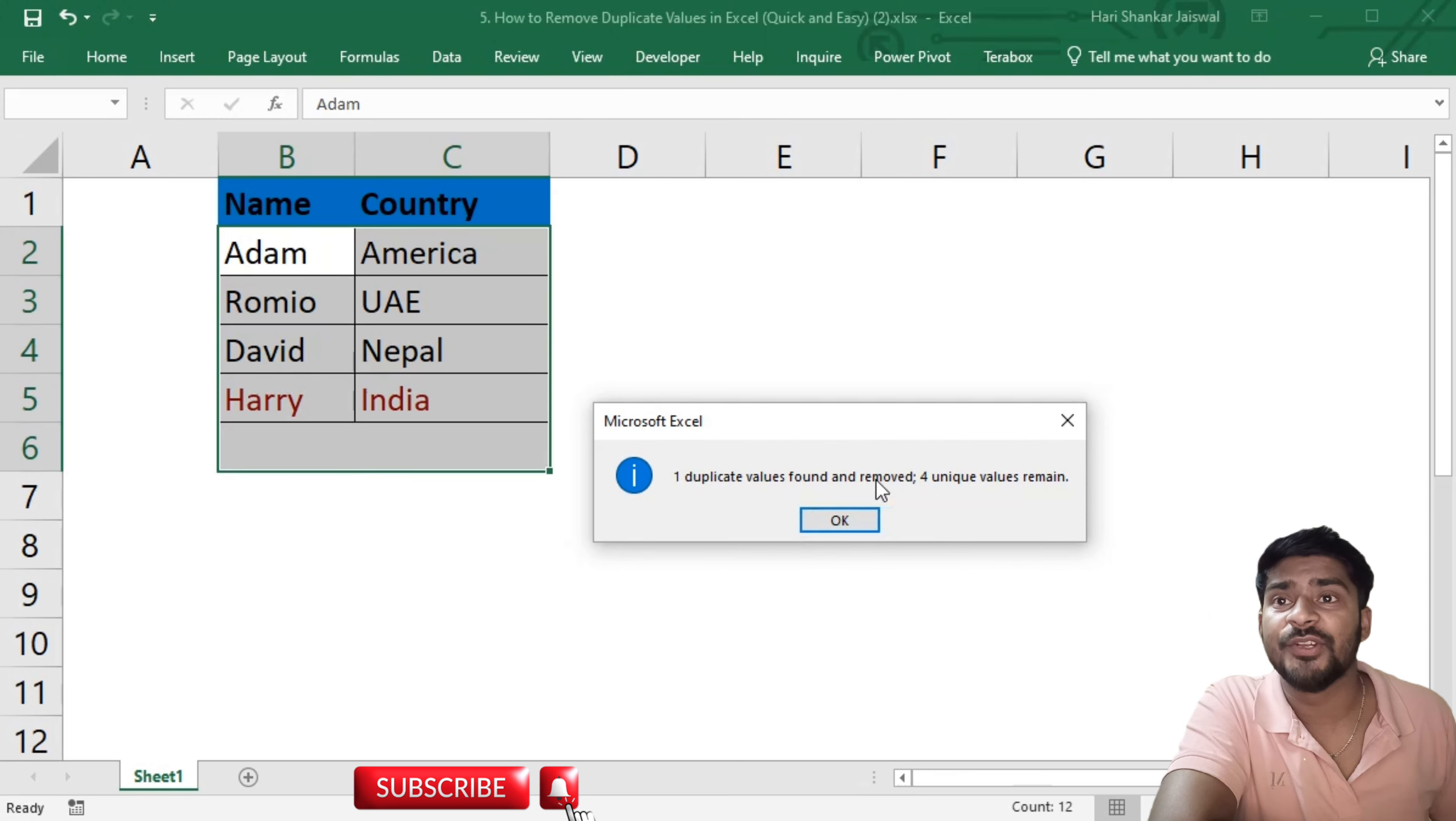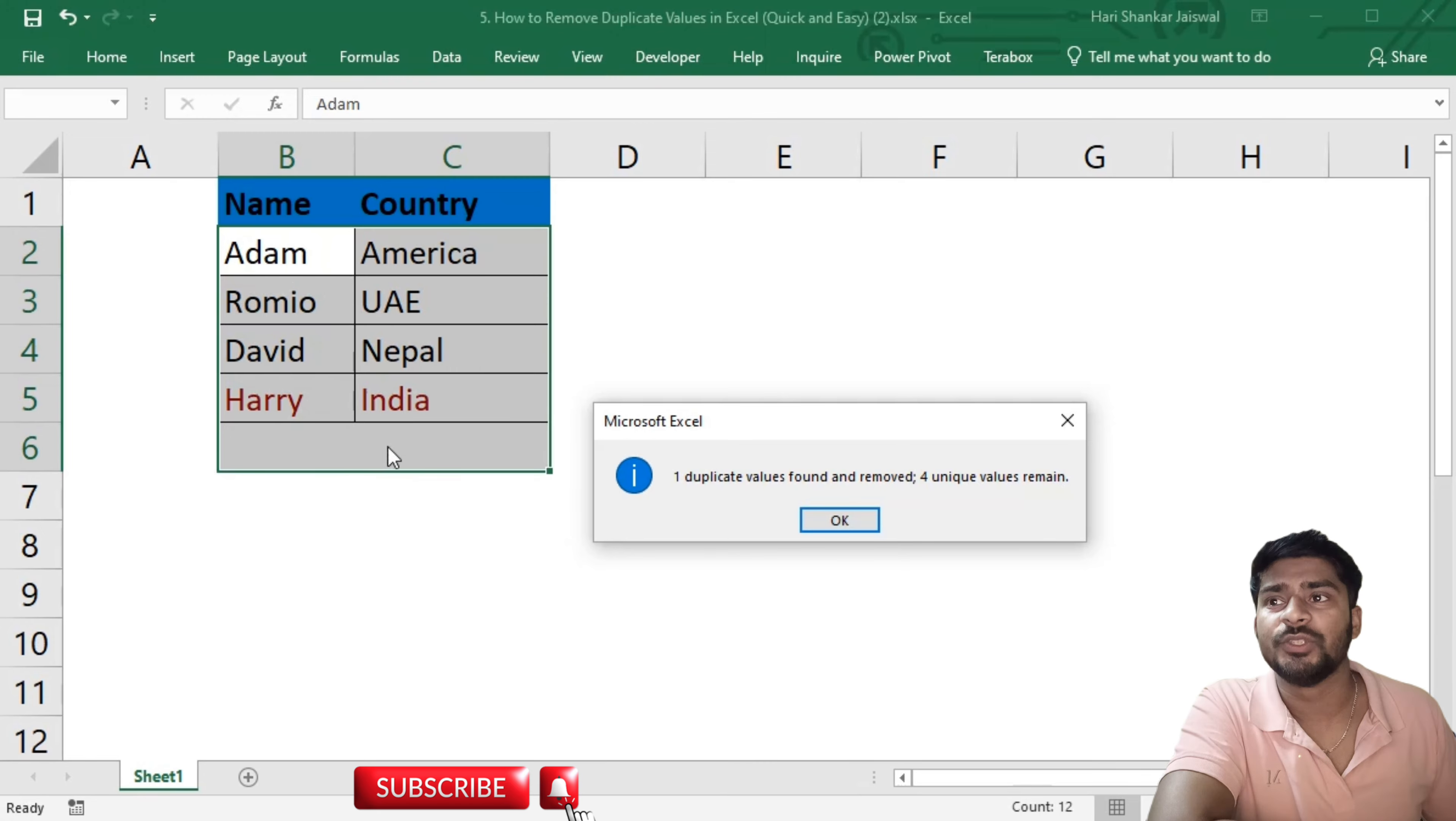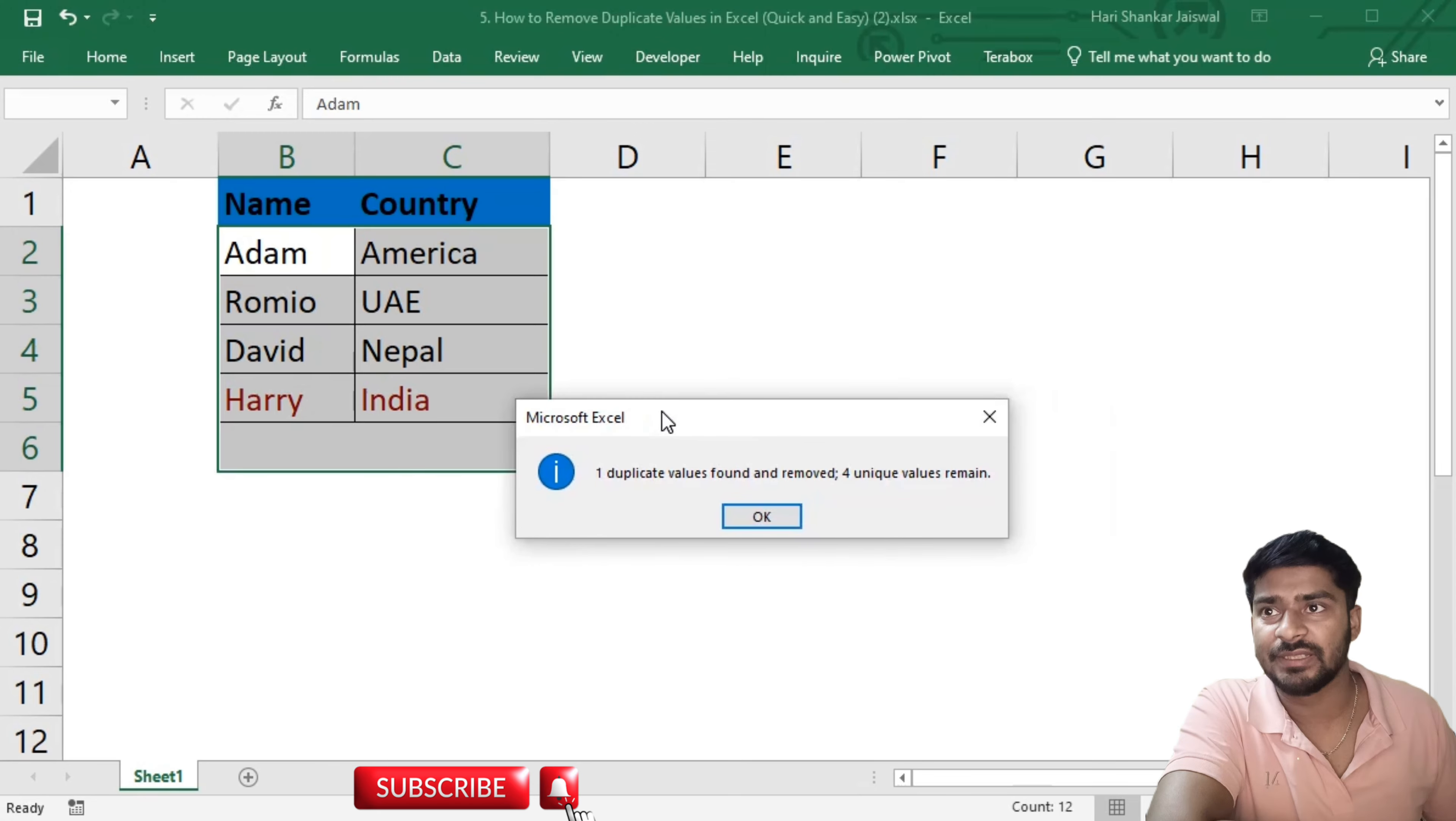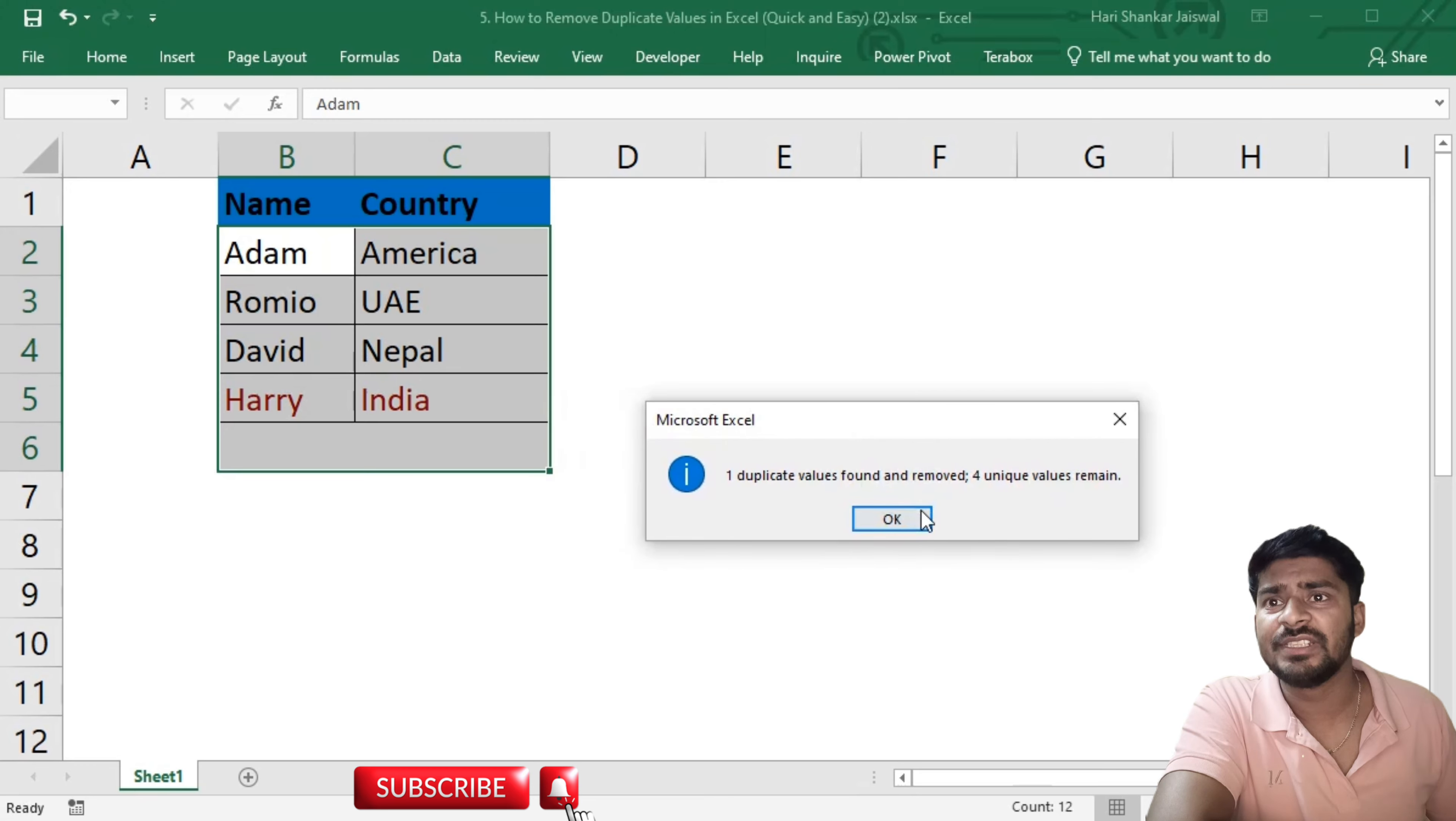Four unique values remain. We already knew that in these five rows we found one duplicate value, and it's saying the same thing - one duplicate value found and removed, four unique values remain.